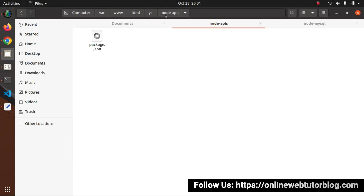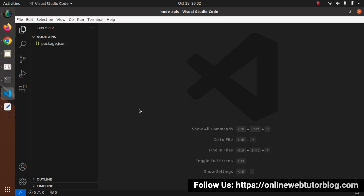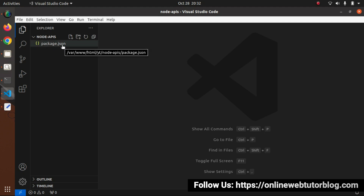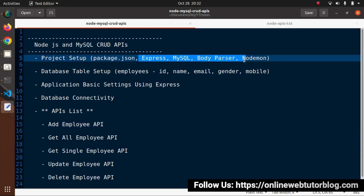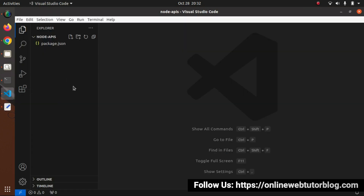I'll open this setup in my VS Code editor. Inside this setup we have only the single file. In the next step, we need to install all the needed packages: express, mysql, body-parser, and nodemon. These are the Node packages we need to install inside this project setup.